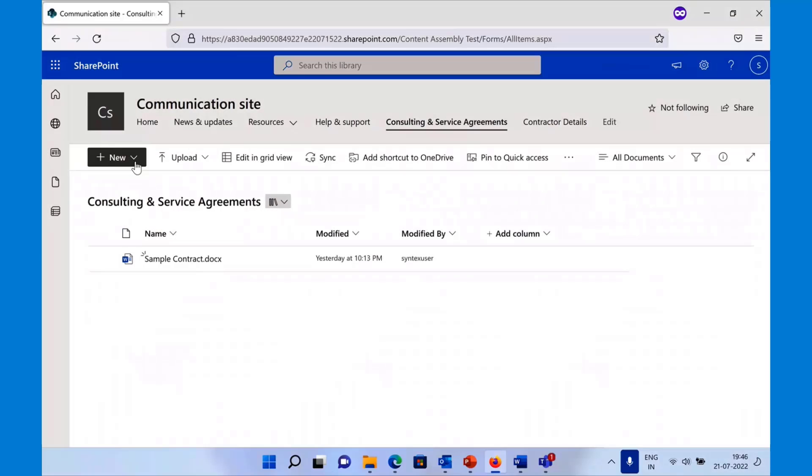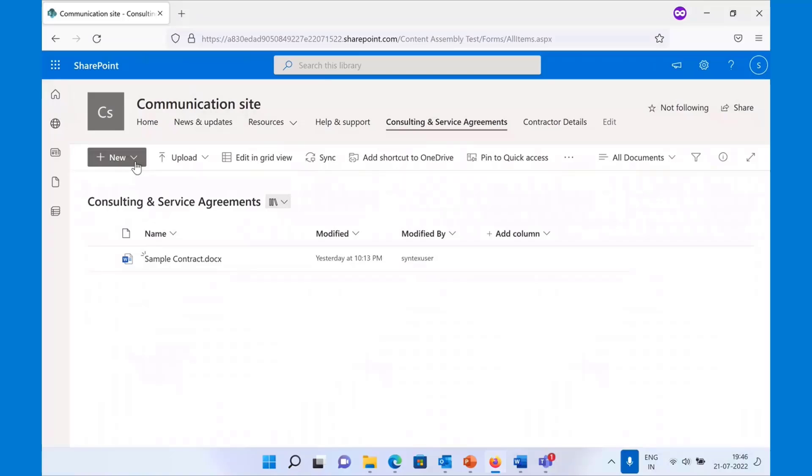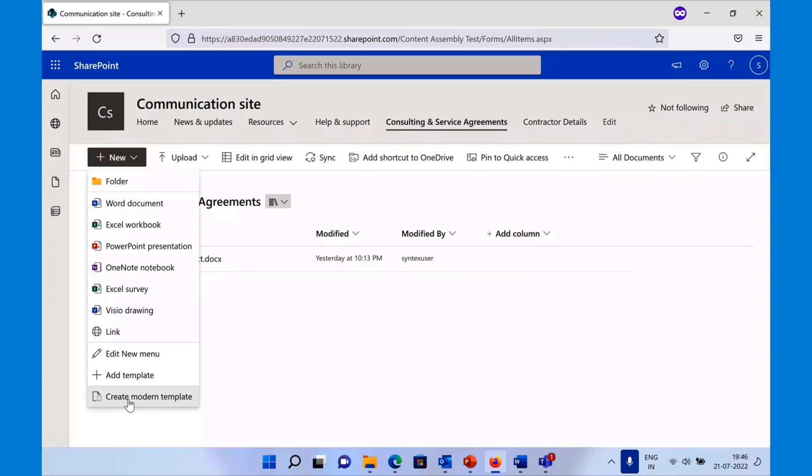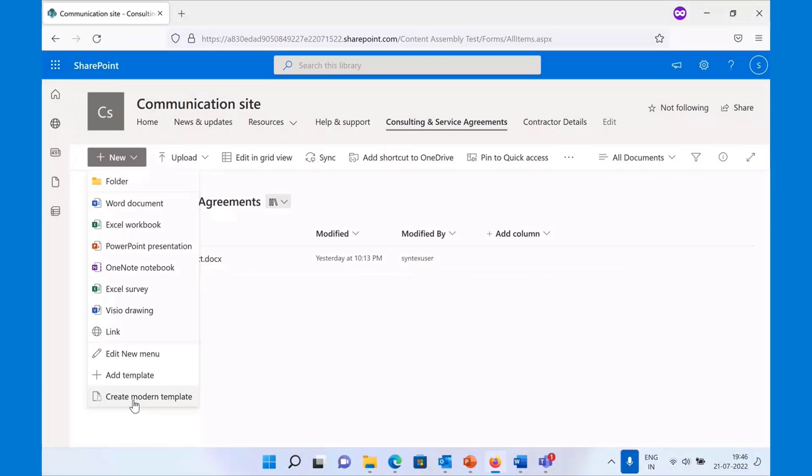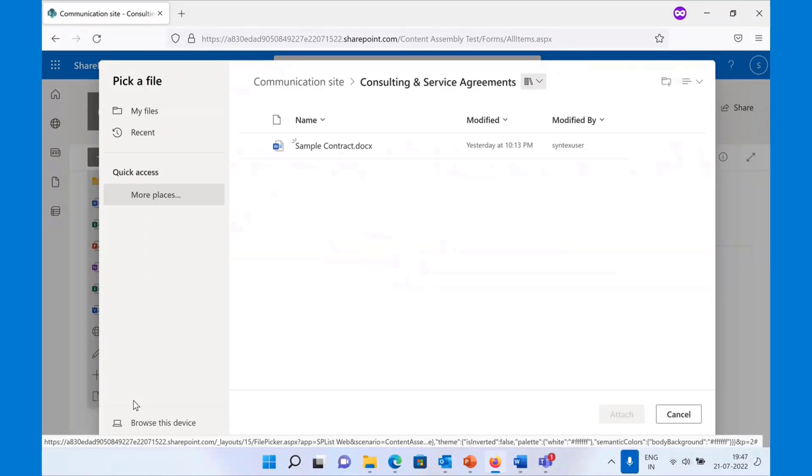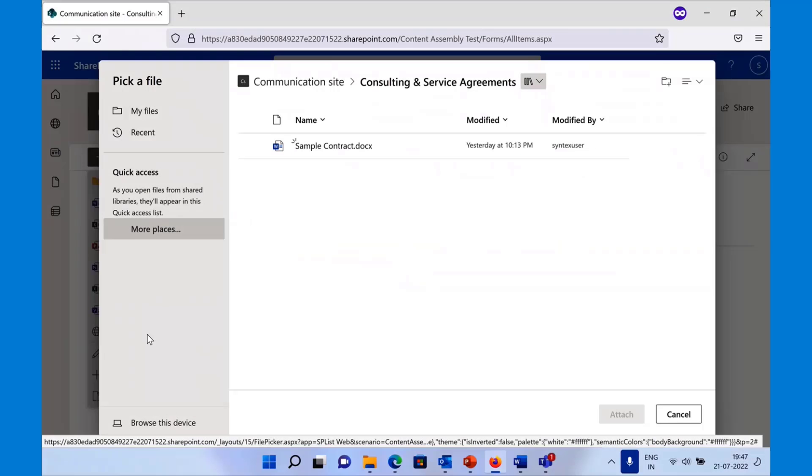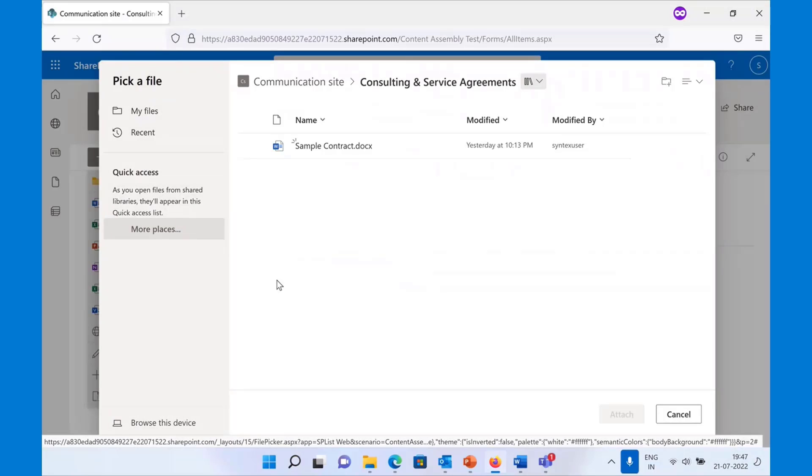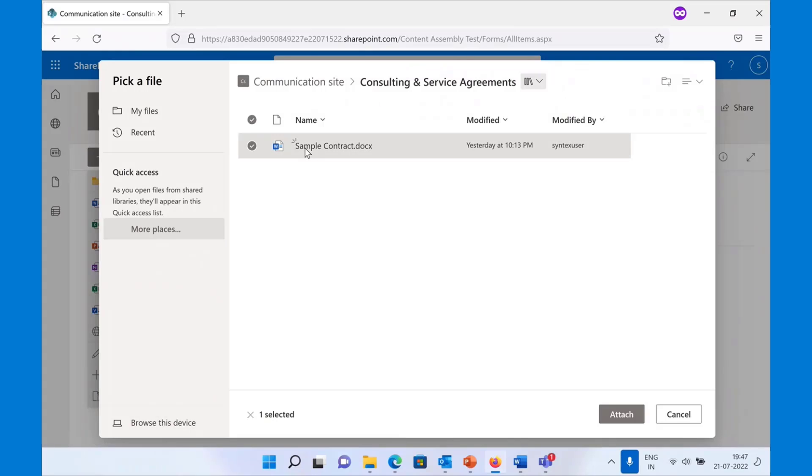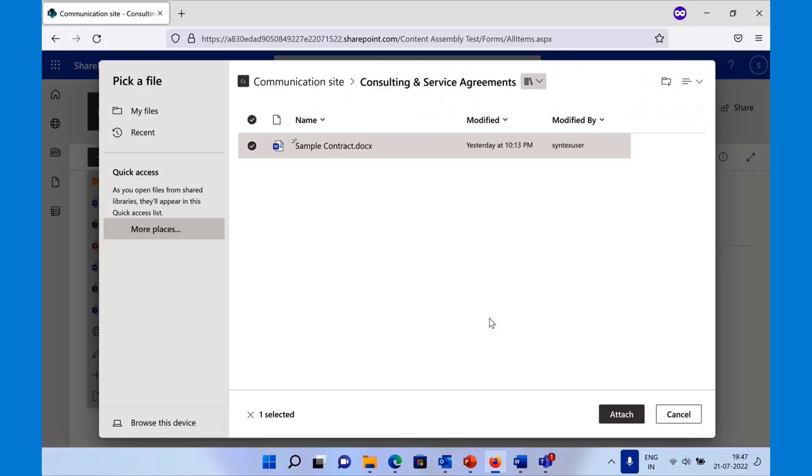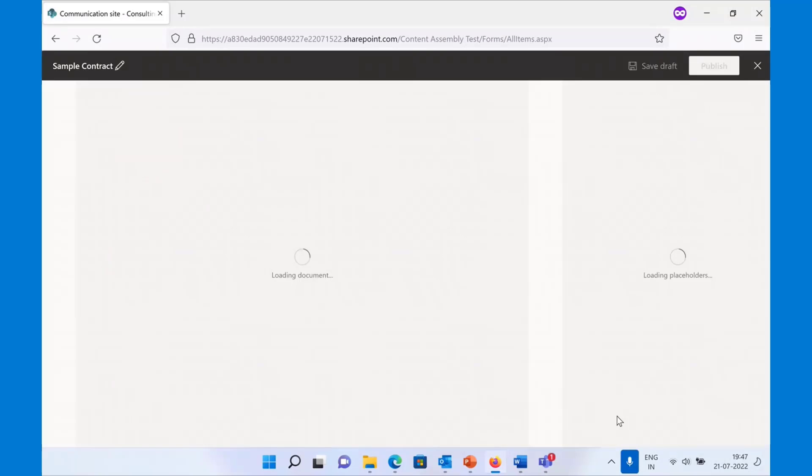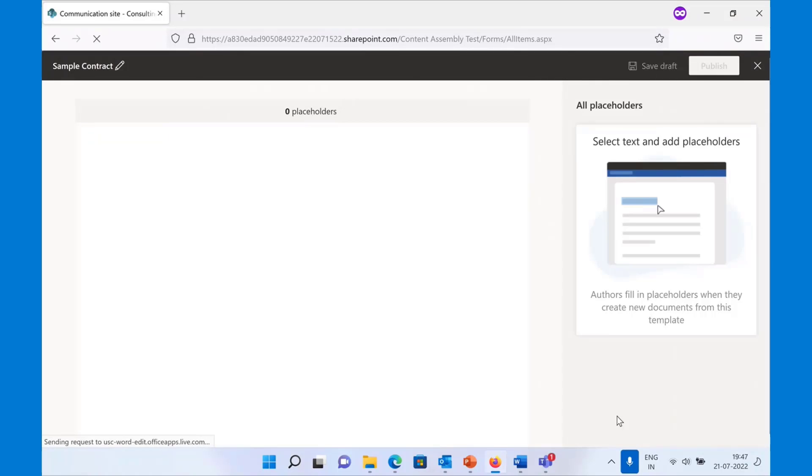If you are a SharePoint Syntex licensed user, you can go to any document library. You will start seeing a new option called create modern template. You hit on this option, and then we let you upload any file, any Word document from your OneDrive or from your device. I'll select this contract and use it to build a template.